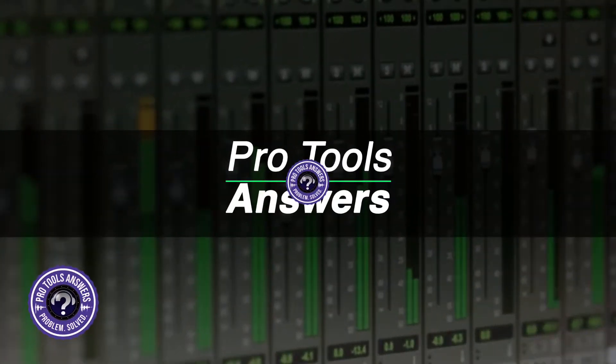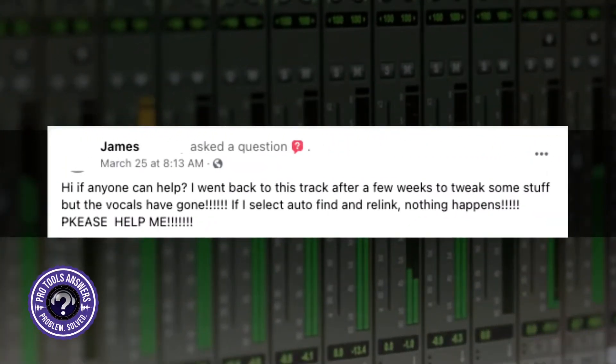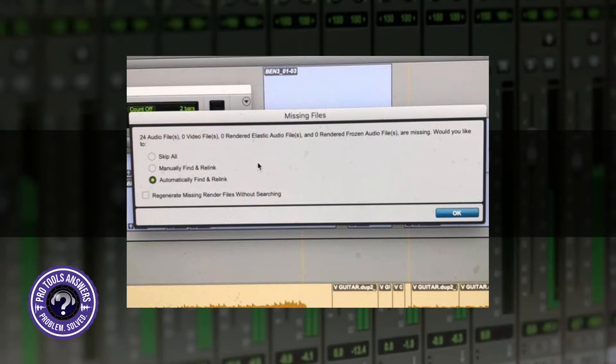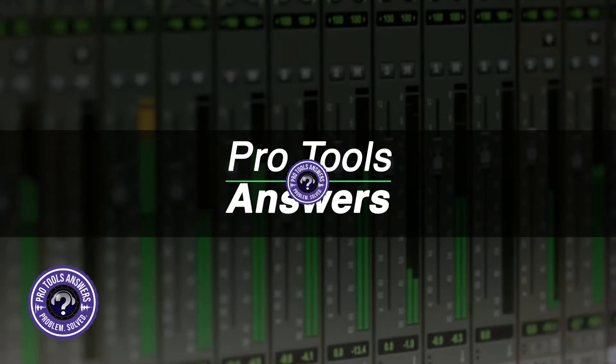Today's question comes to us from James on the Avid support forum. He says: 'Hi, if anyone can help — I went back to this track after a few weeks to tweak some stuff but the vocals have gone!!! If I select auto find and relink nothing happens. Can you please help me?' Please help me.